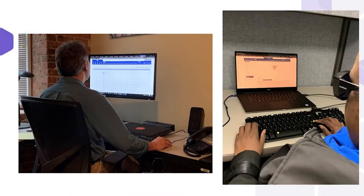On the left, you'll see our expert accessibility evaluator, AE-1, critically interrogating the interface. And on the right, you'll see one of our participants as she completes the benchmarking tasks using JAWS on a Windows 10 machine.